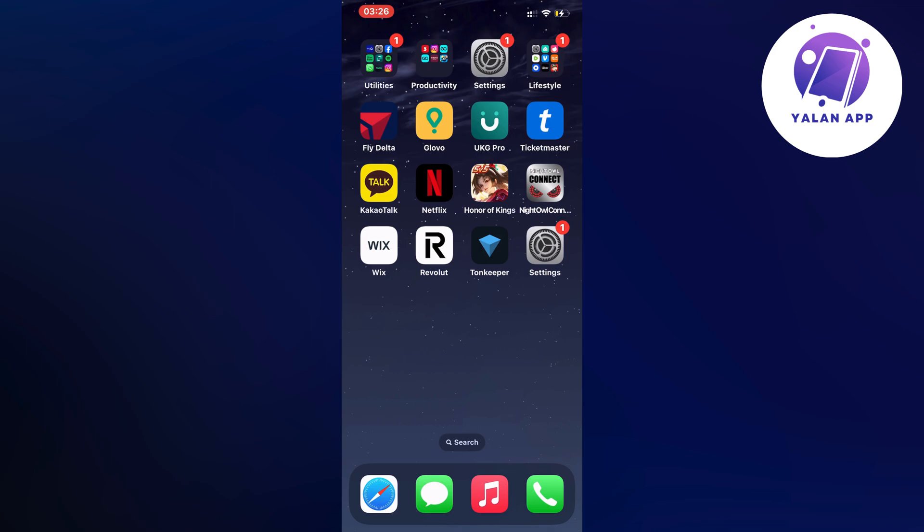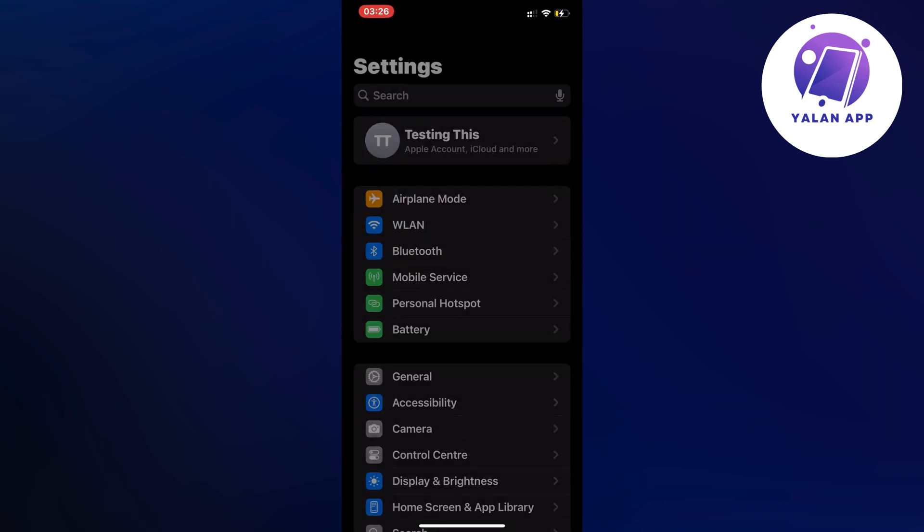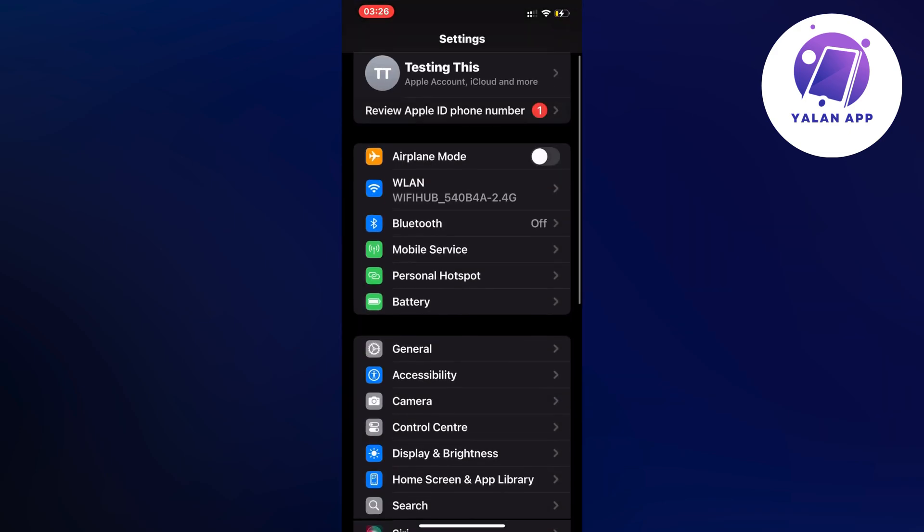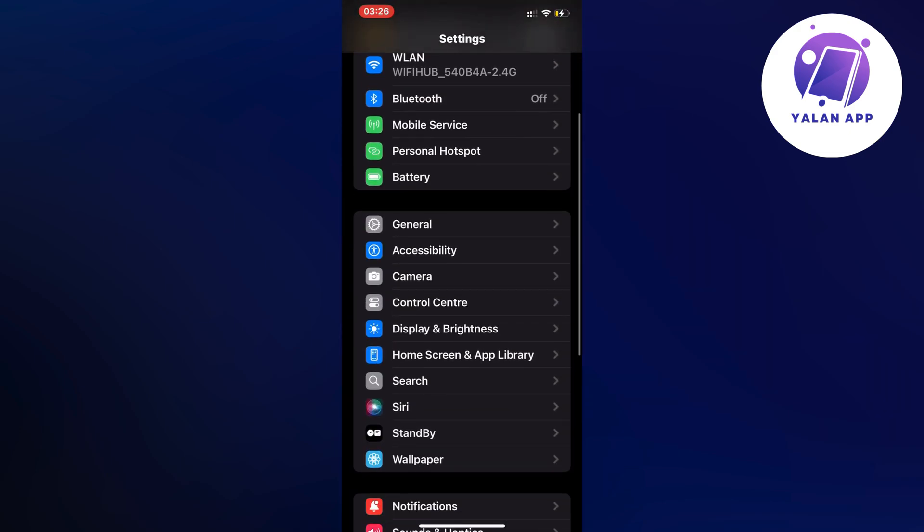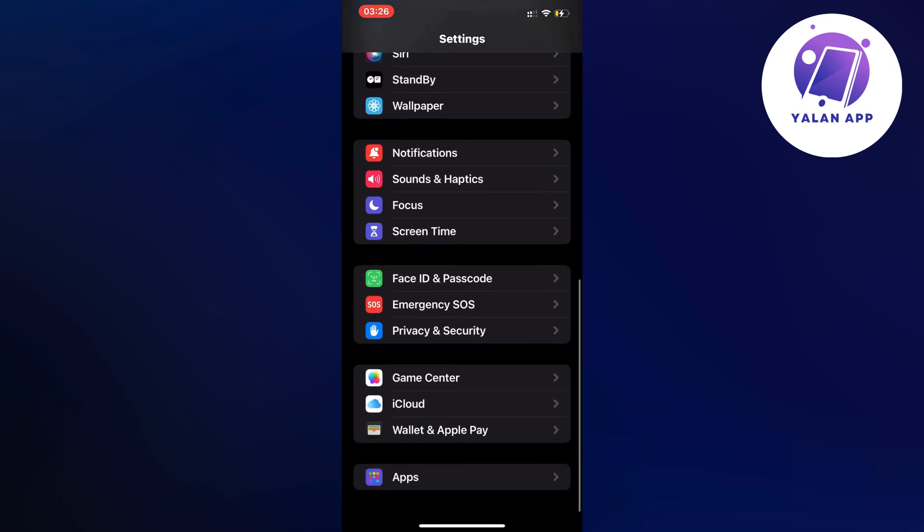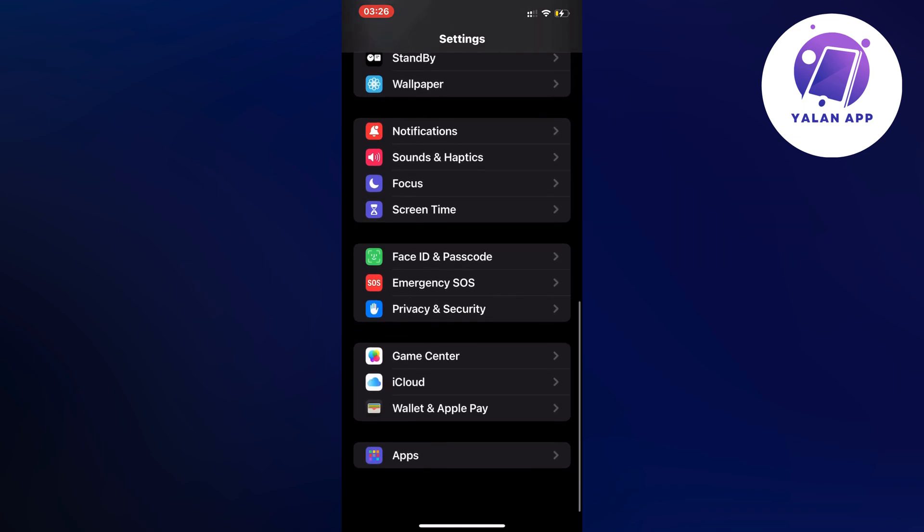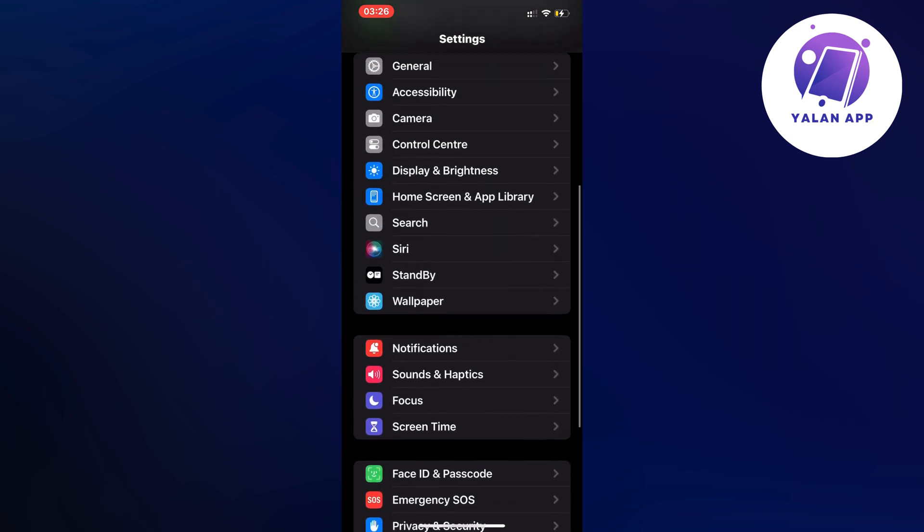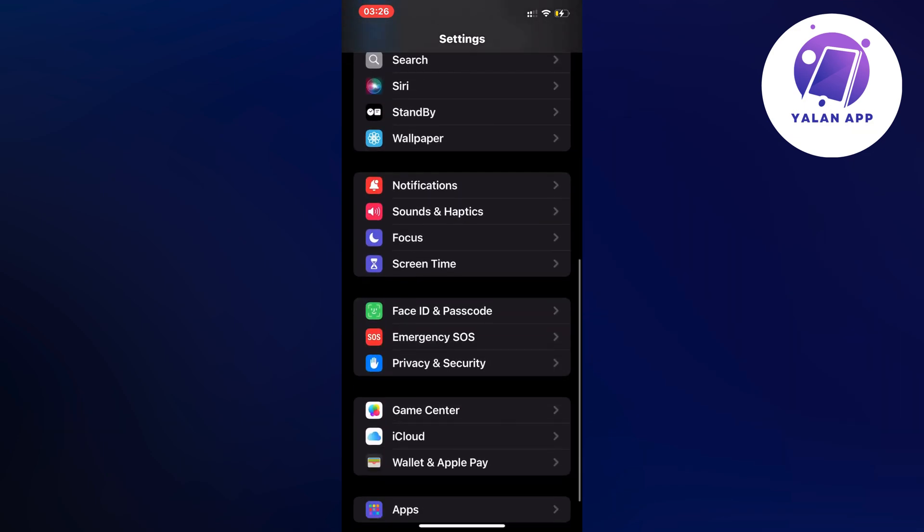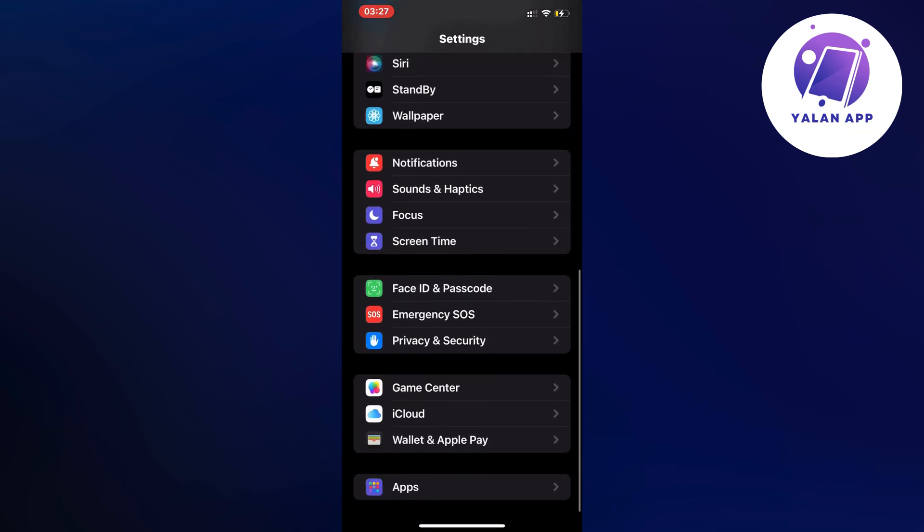So what you're going to do first is open up the Settings app on your phone, and in here we're just going to scroll down until—sorry—we're going to actually keep scrolling down here until we can see where it says Wallet and Apple Pay.